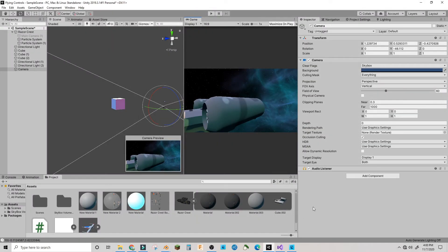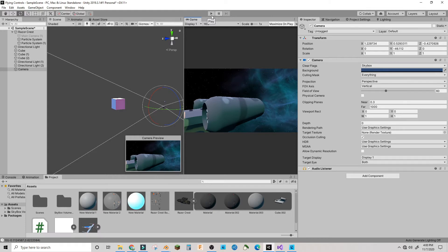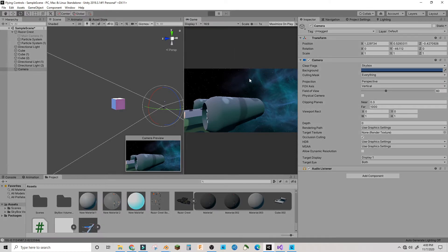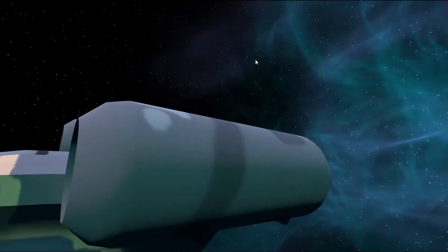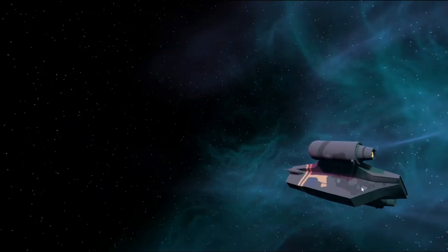Hey guys, welcome back to another Unity particle system tutorial. Today we're going to be making a rocket boost particle system for either a flight simulator or some other kind of flight game you have going.